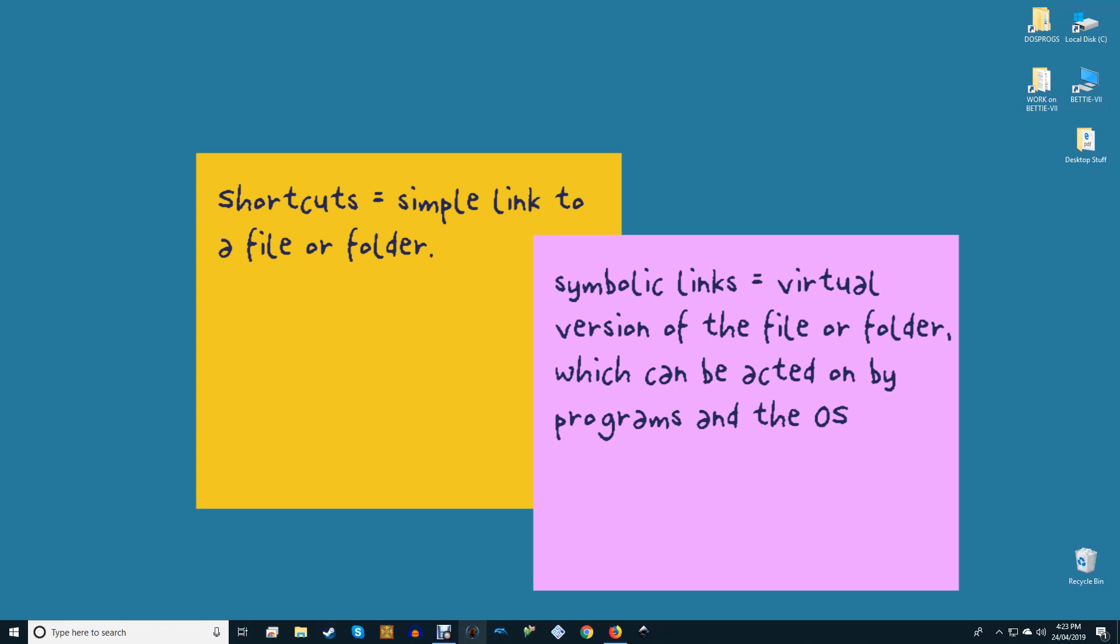They act as a virtual file or folder that links to the actual file or folder. When you create a symlink for a file, it appears as if it is the actual file when in reality it is directing you towards the real file in the background.